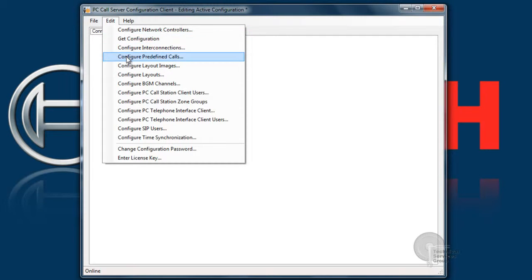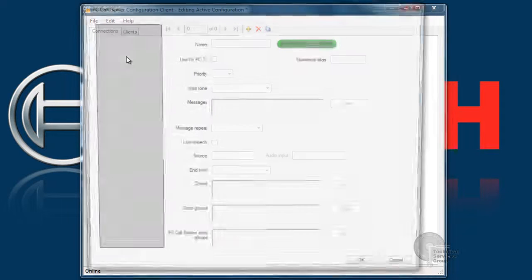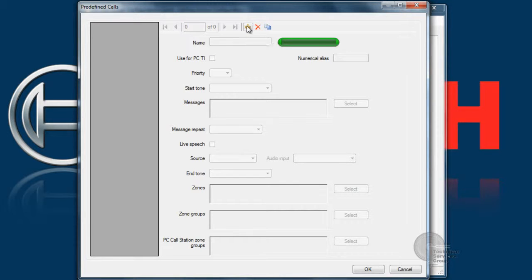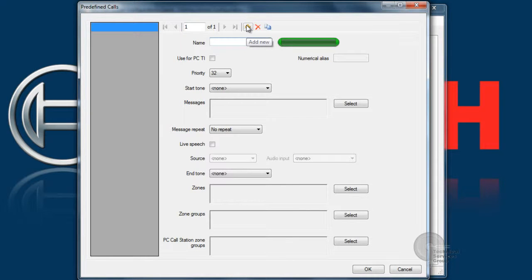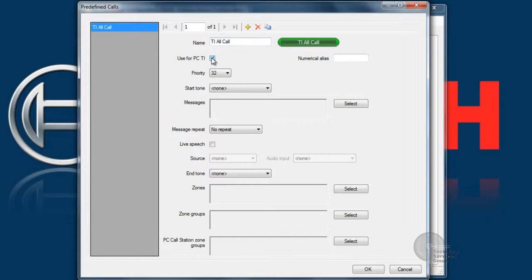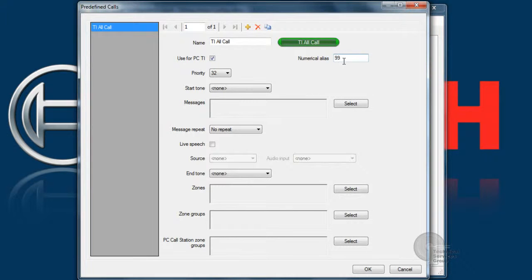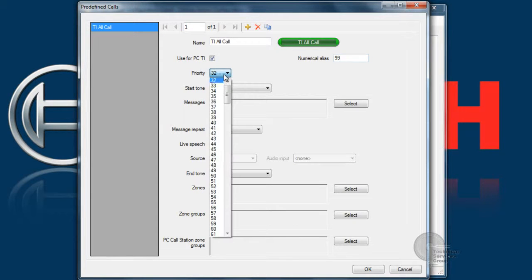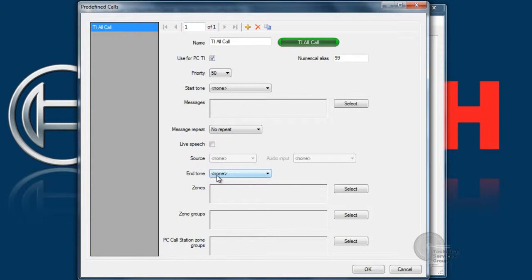And the next step we're going to move down is to configure predefined calls. This is where we can define a set of commands that somebody on the phone could use while calling into the system. We're going to do an example one here of TI all call, which is basically our telephone interface all call. We're going to check off use for TI, and we're going to give it a numerical alias. That numerical alias is what the user will enter in on the phone to call up this predefined call.